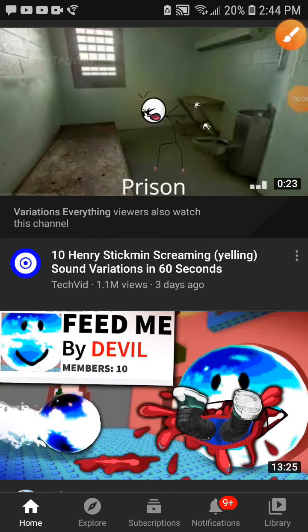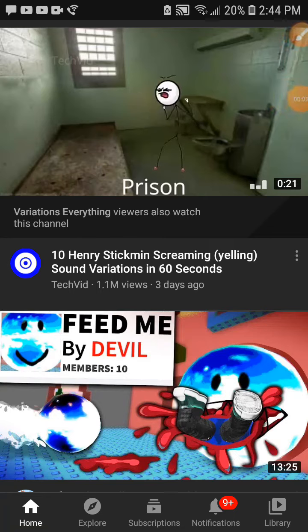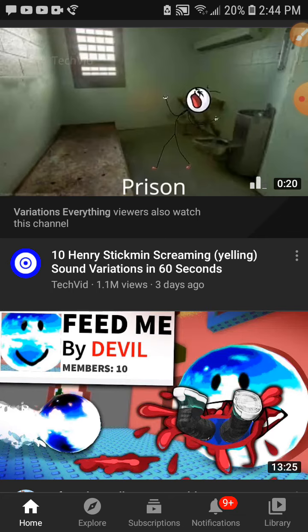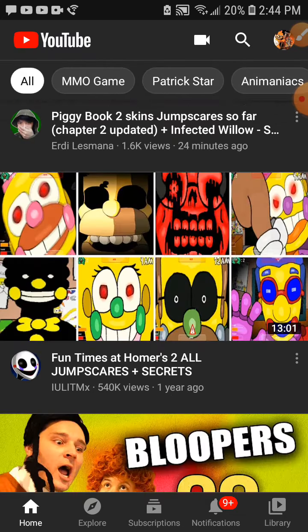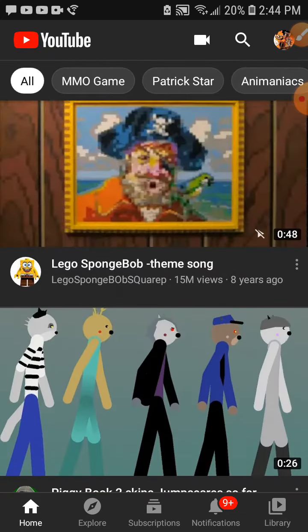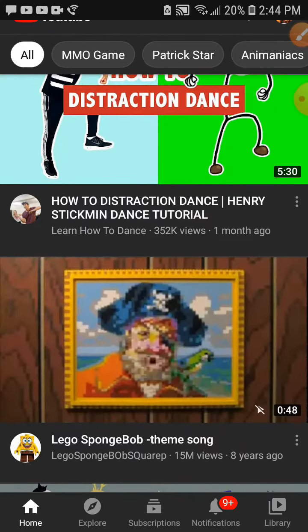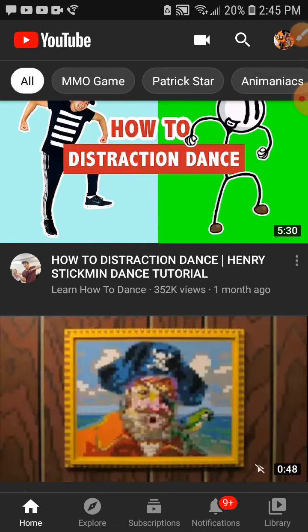Hi guys, today I want to show you how to find my YouTube channel that's called The Whole of Banana Splits. So all you gotta do is go all the way up to here and just press search.